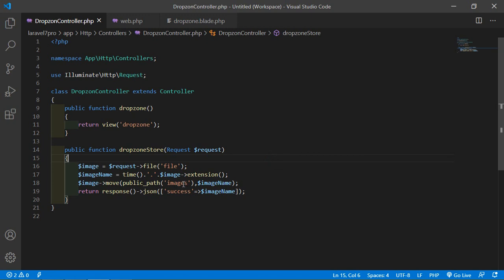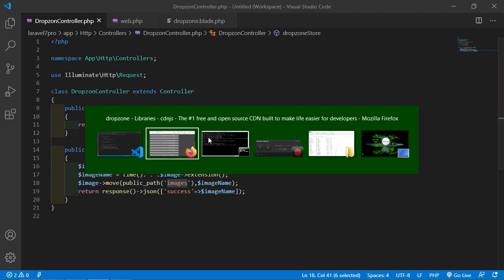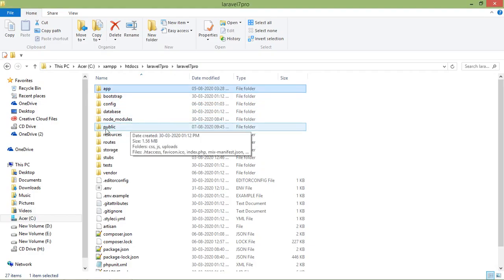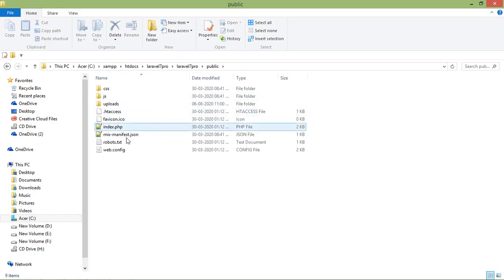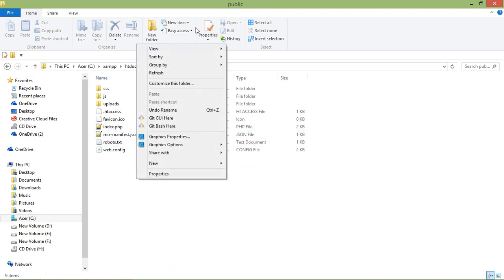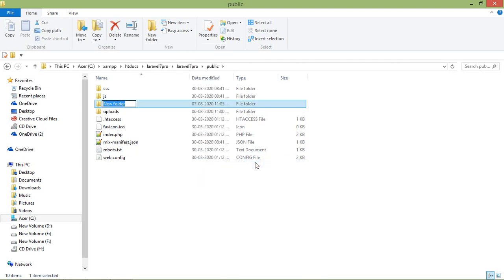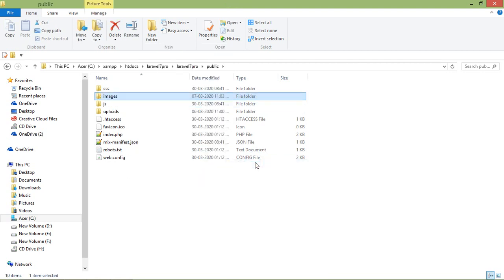One more thing — create the images folder inside the public folder. Switch to the project folder, open the public folder, and create a new folder named 'images'.